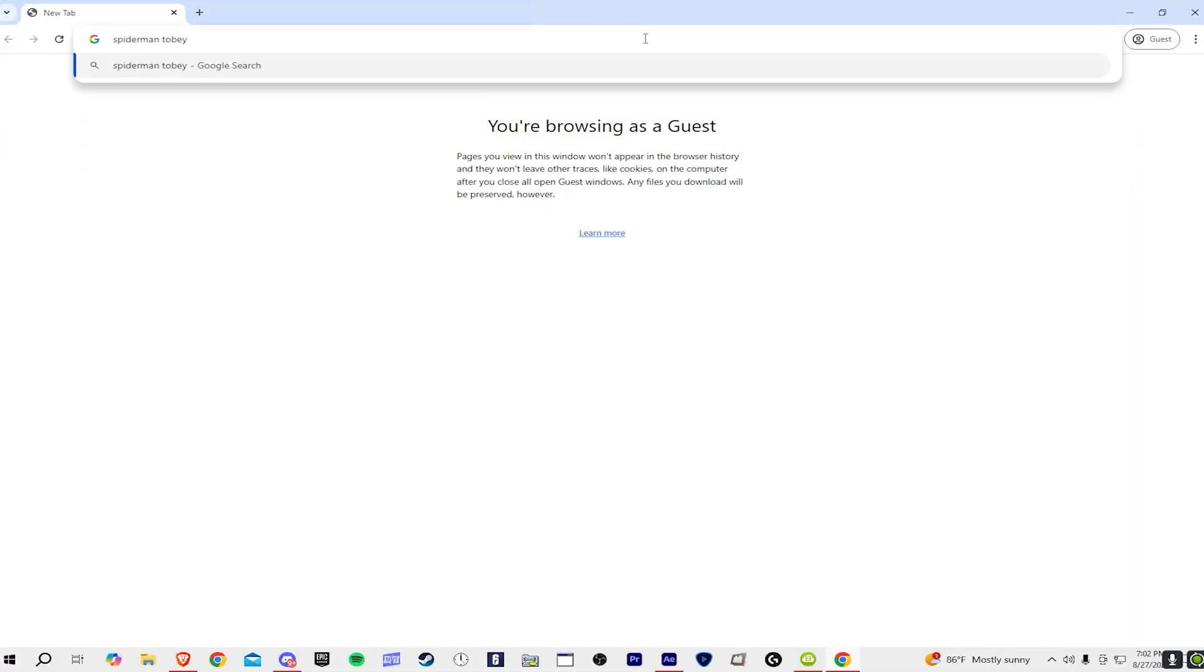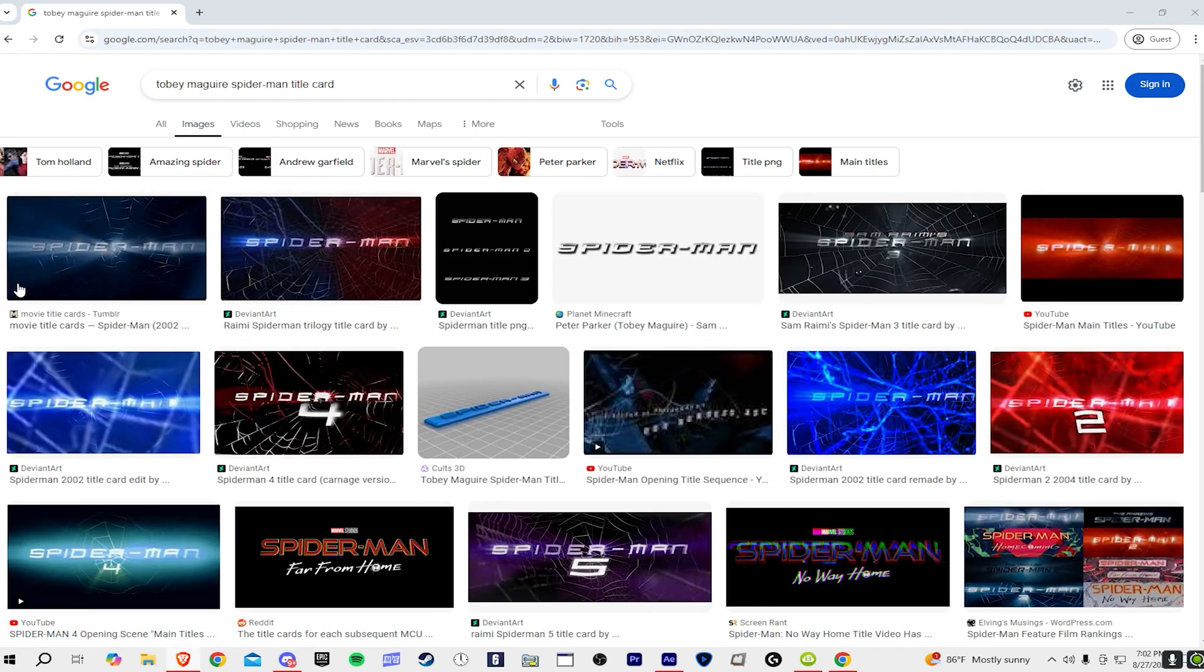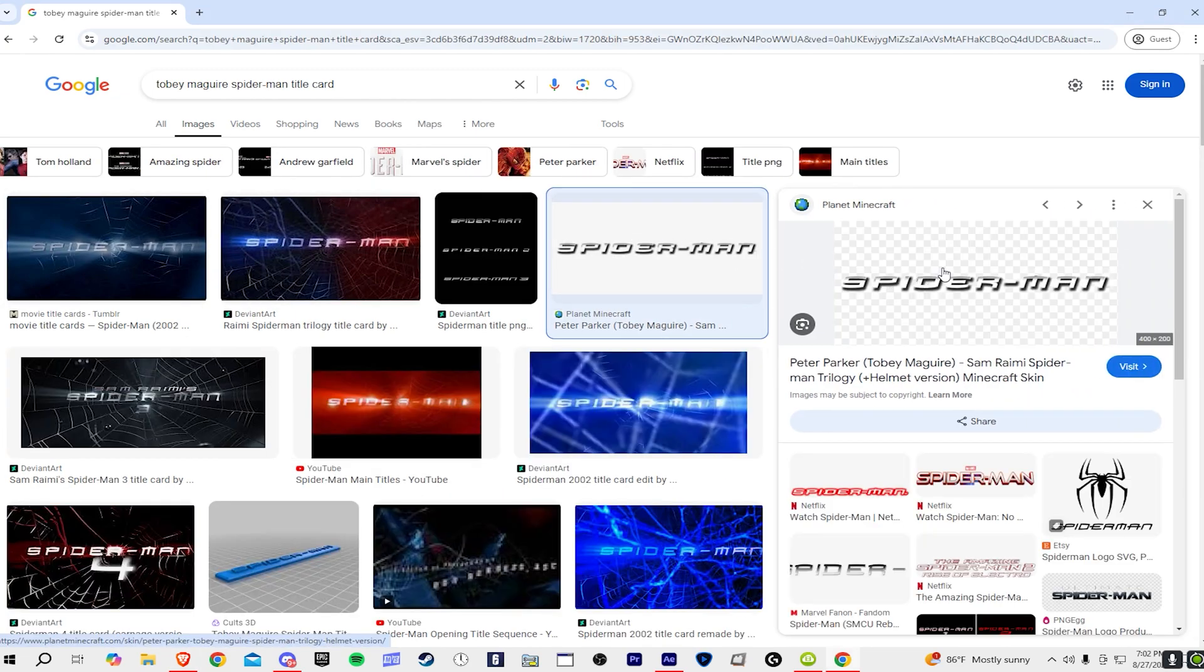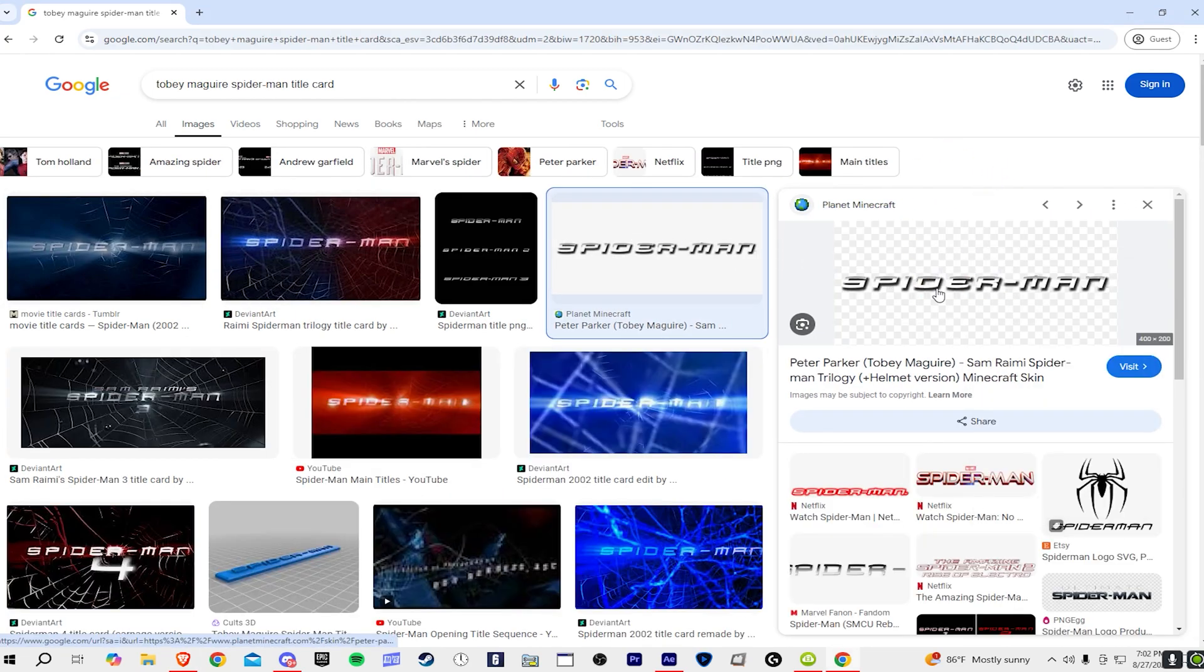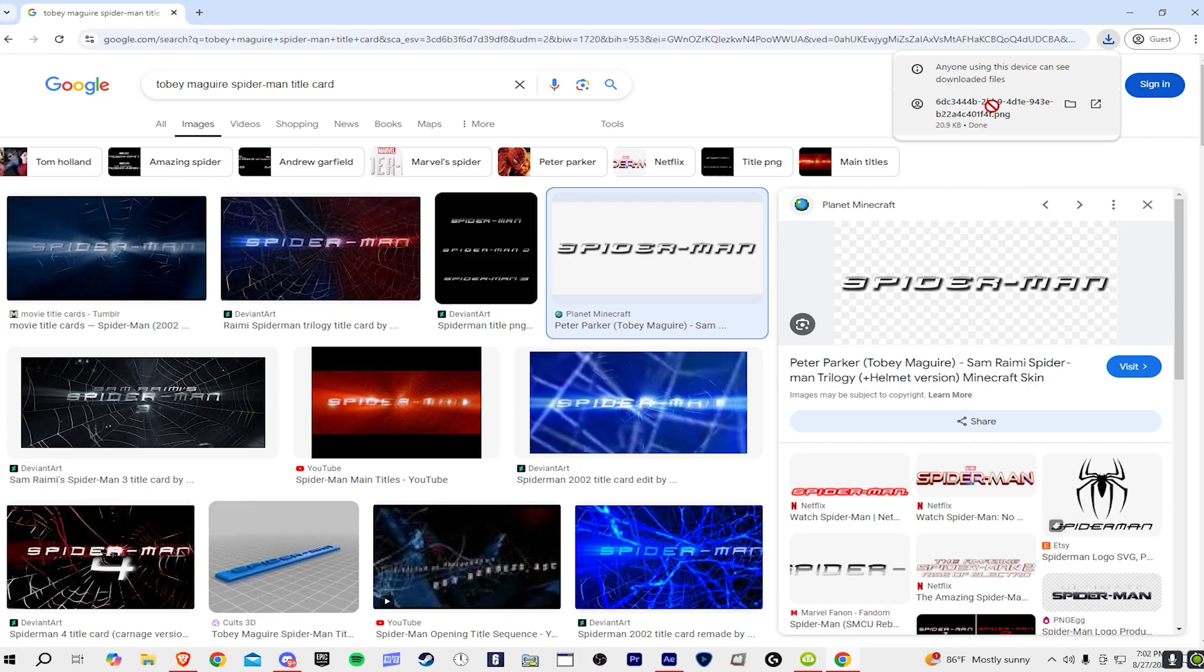The way I do it is I'll switch up the Spider-Man logo. This is the Tobey Maguire one. Once you're here, you want to find which one you like. Right here, this one's perfect. You see it already has the transparent background sort of. What I'm going to do is just download it.